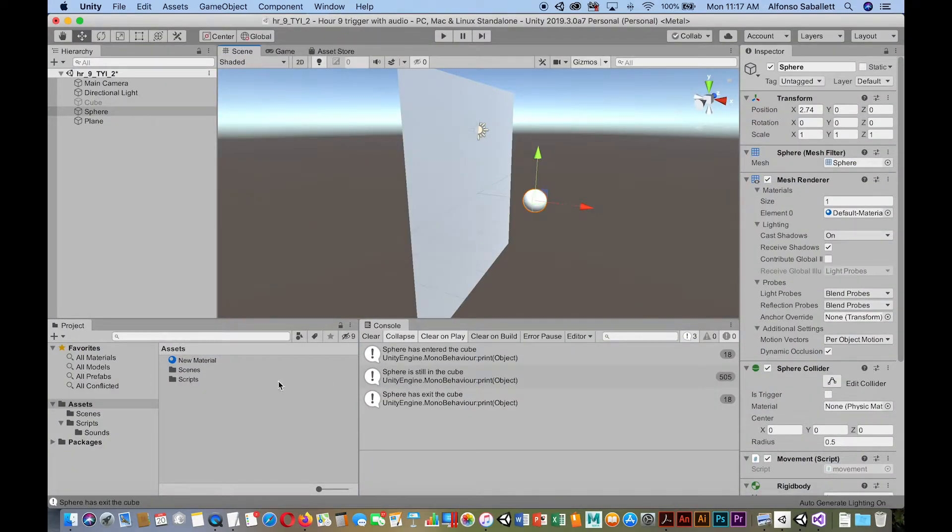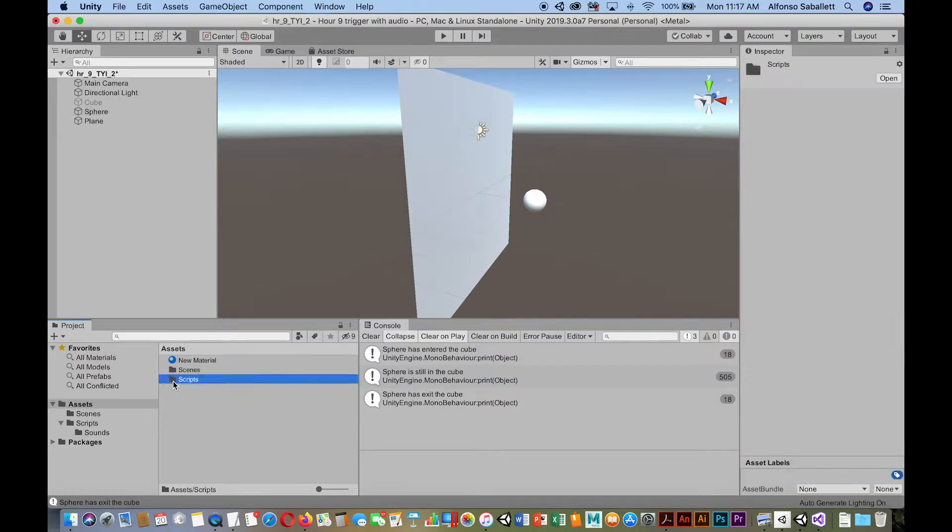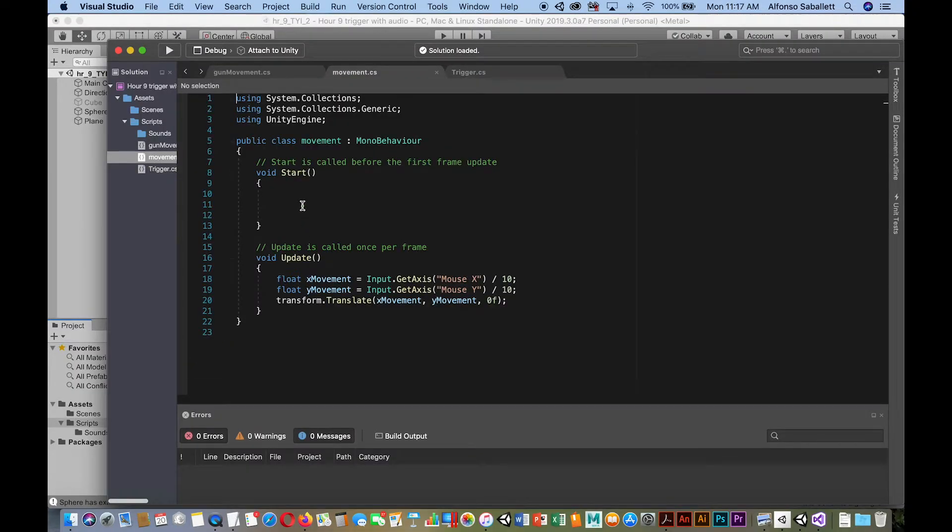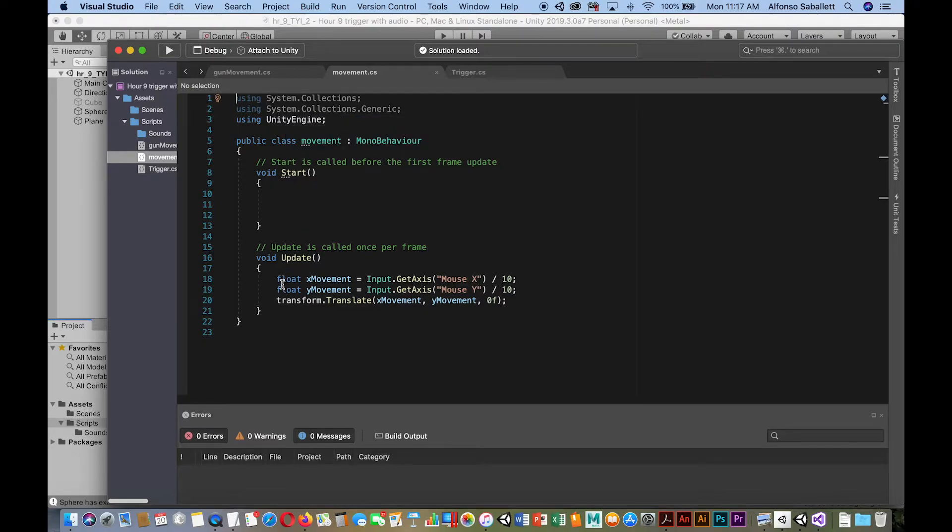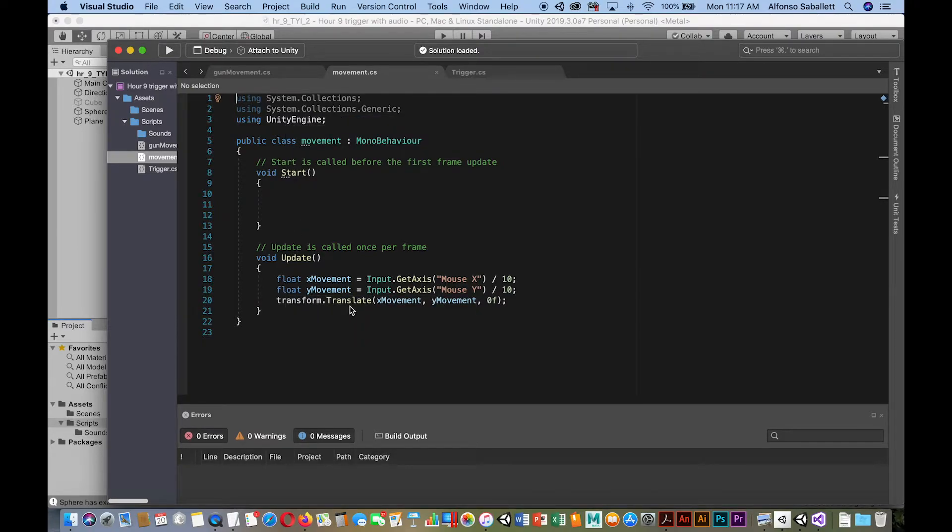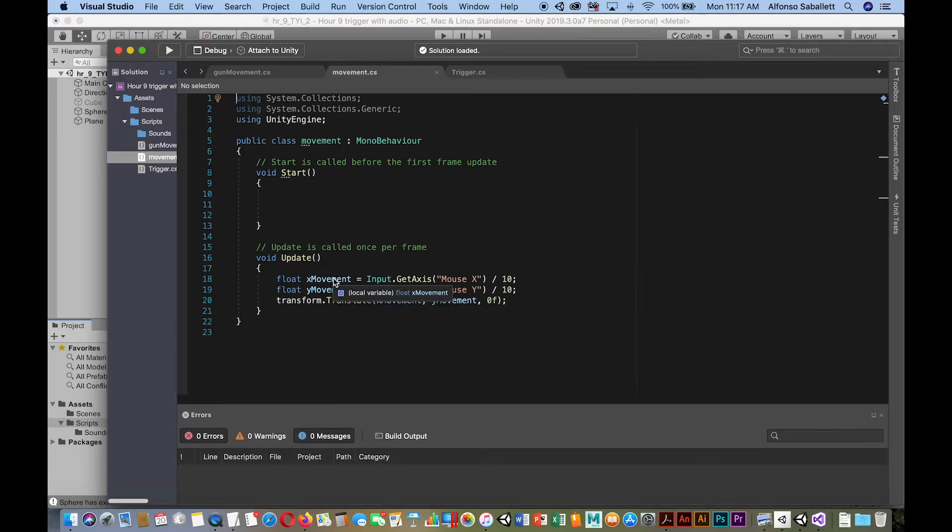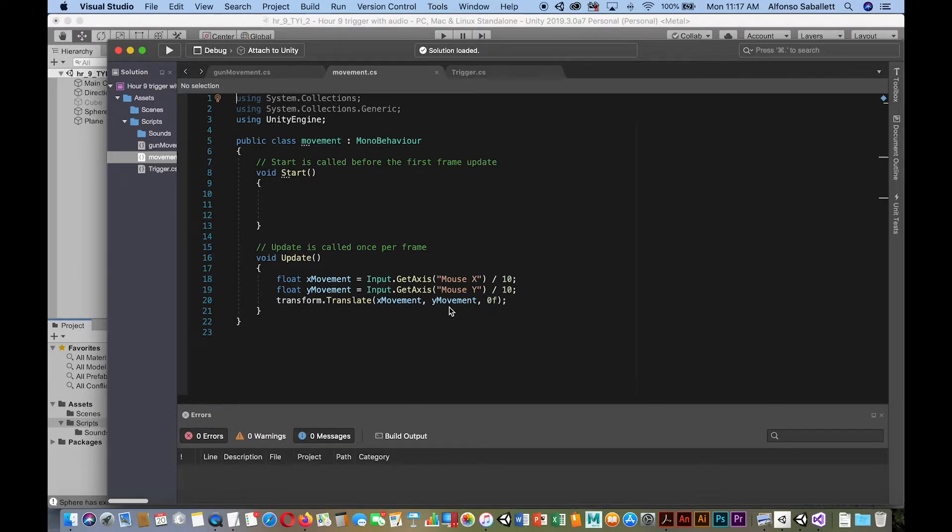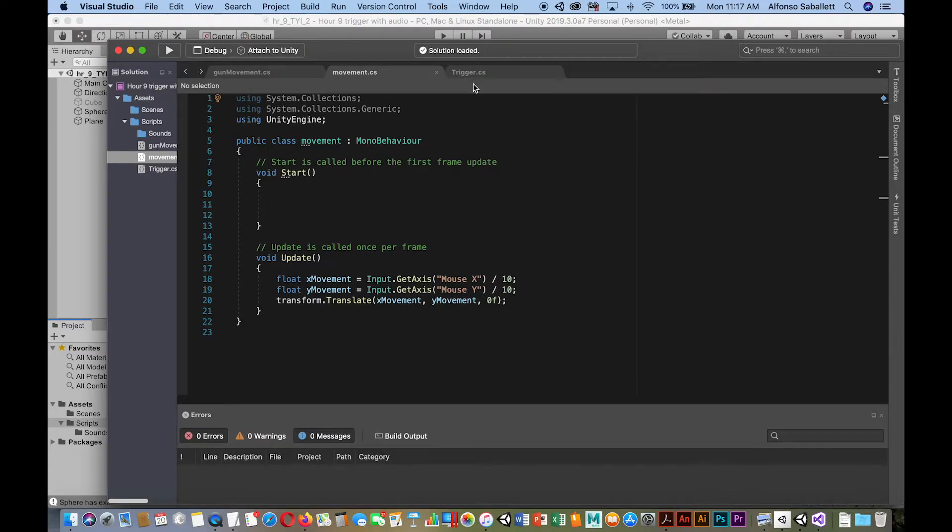All right, so let's look at the scripts. So here's the movement script. Okay, very simple. Set up to so that it's reading the mouse movements, and then it's taking these variables and substituting the numbers here so they move in the x and y axis. In terms of moving the sphere. Remember, this is placed on the sphere.